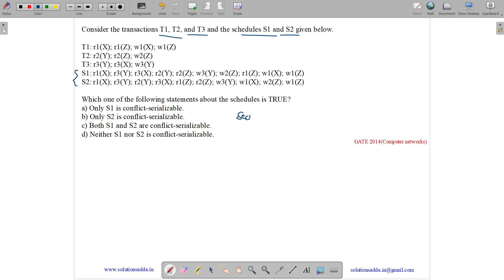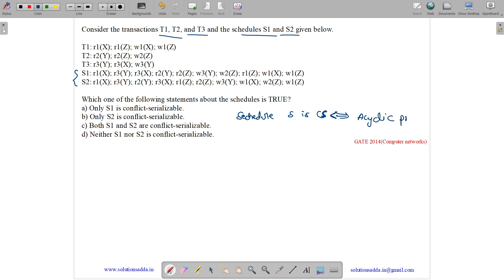A schedule S is conflict serializable if there exists a serial schedule which is conflict-equivalent to the given schedule, or we have a shortcut: if we have an acyclic precedence graph, then we can say it is conflict serializable. If we have a cyclic precedence graph, then it is not conflict serializable.